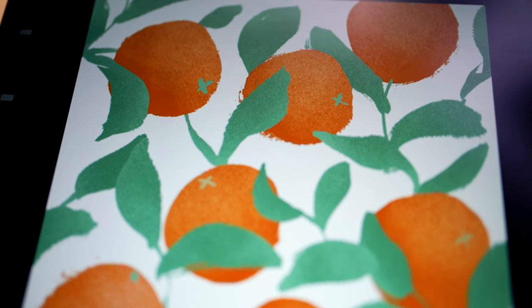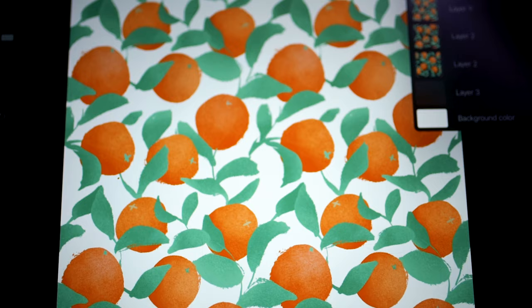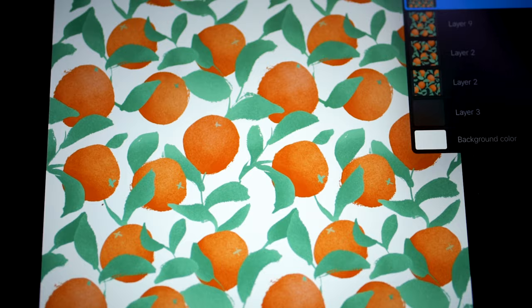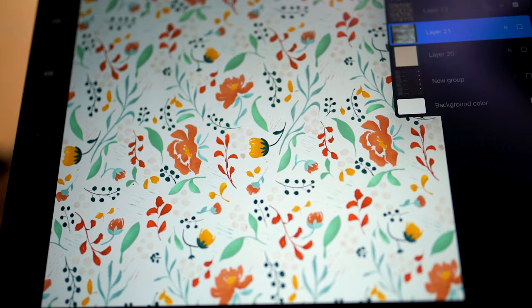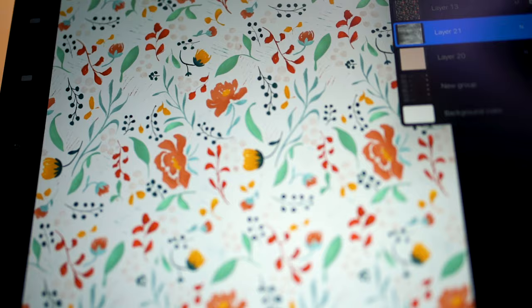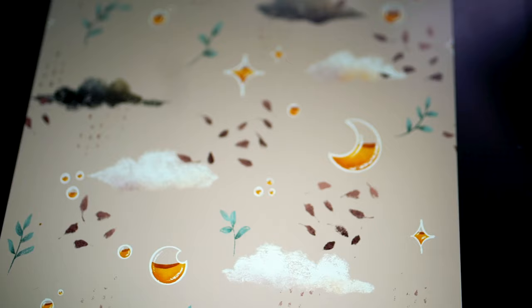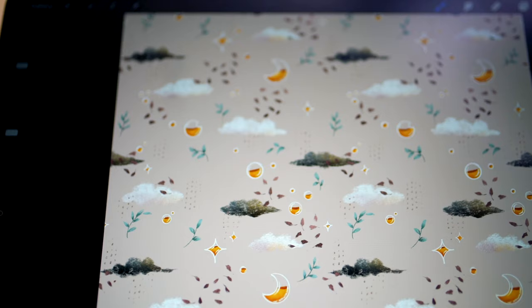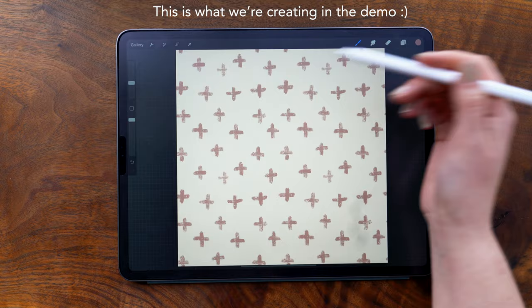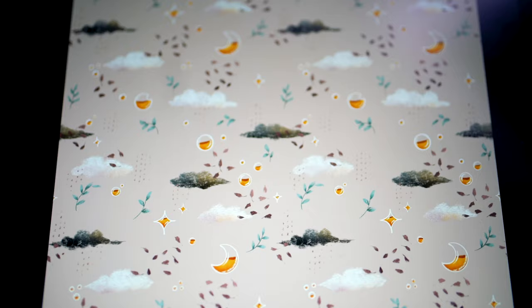Today I'm going to show you how to create seamless tossed pattern repeats entirely in Procreate. Here are some examples of patterns that I've made using this method, so you can see you can do this with a variety of different complexities. What I'm going to show you in the demonstration is a super simple pattern so that you can follow along, because the main thing that I want to show you is the technique. So I hope this helps you, let's get into it!